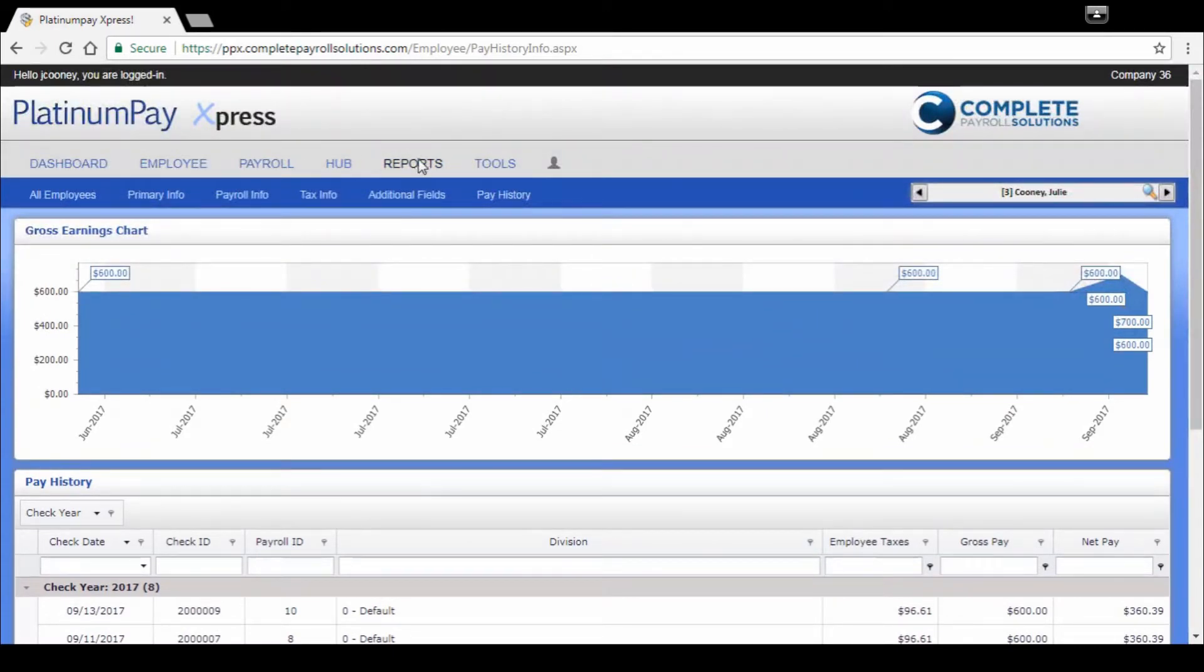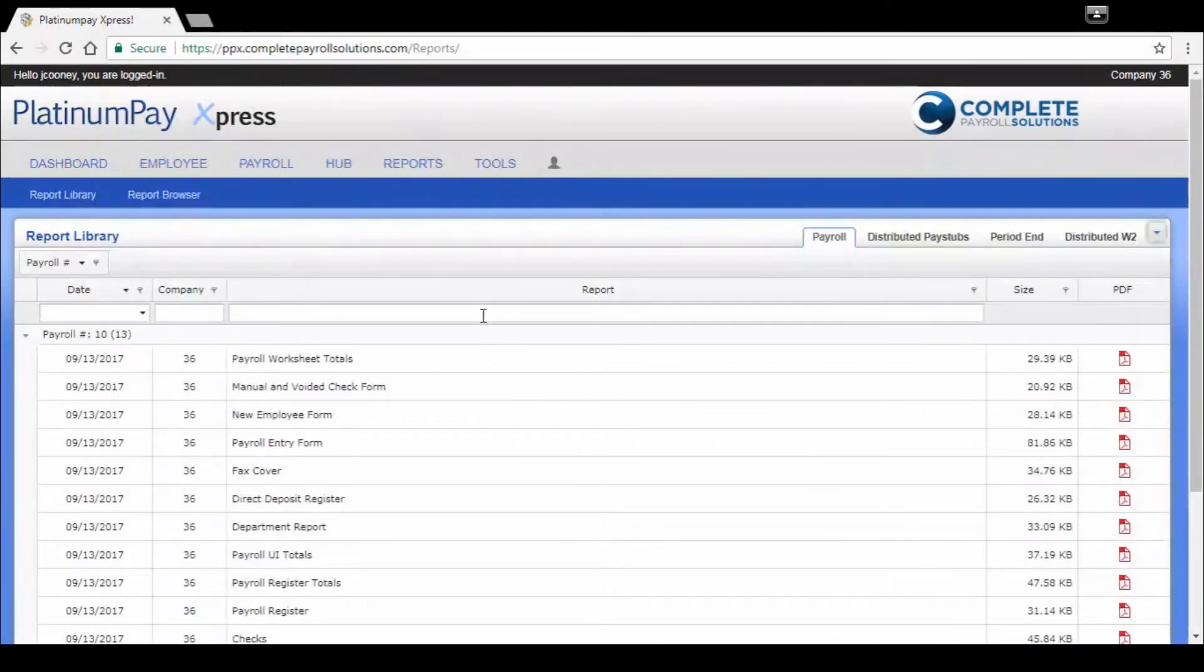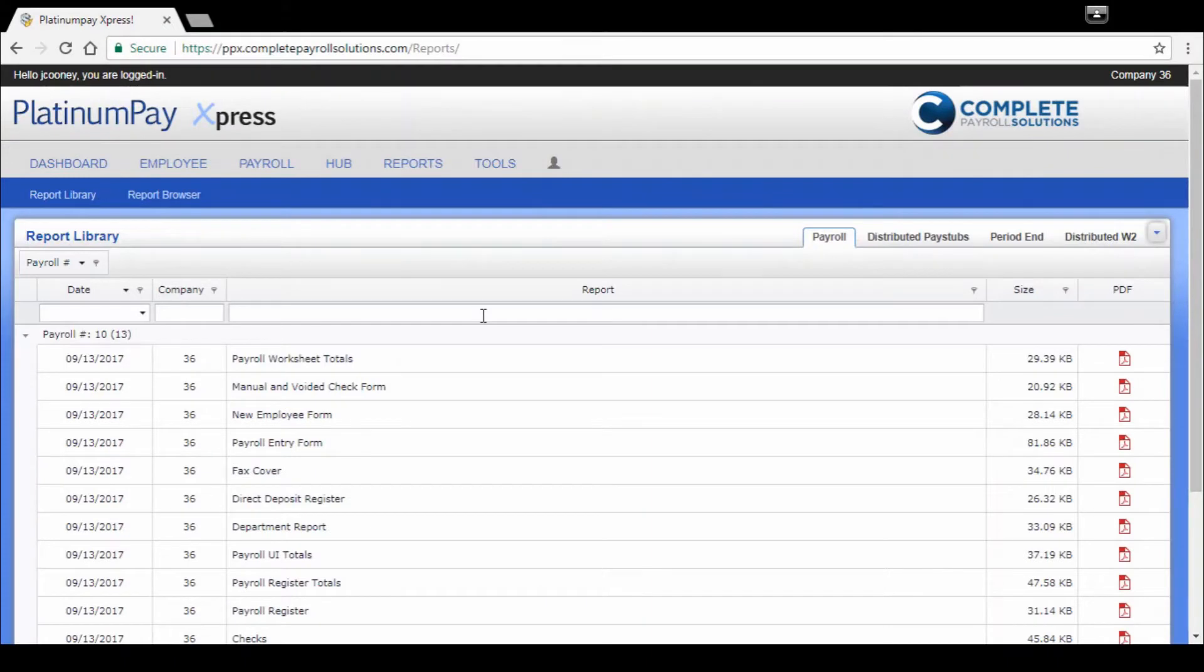Moving on to our reports. If we click on reports, it's going to bring us to our report library. Here's where we have the ability to access our single reports.